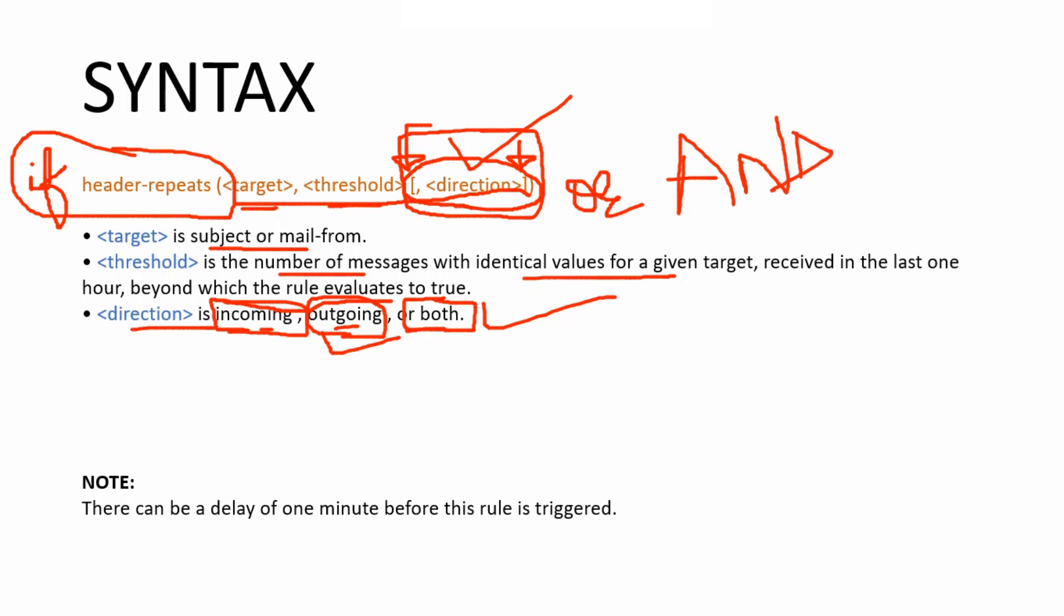Okay, now this is another important thing to remember. There can be a delay of one minute before this rule is triggered. So let's say the condition is fulfilled at 10:49, and then at 10:50 the rule will be triggered. So it's going to take that, it's going to have that delay of one minute. That's how it is. So let's move to the CLI and let me show you how it is configured.